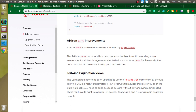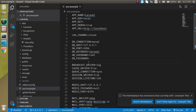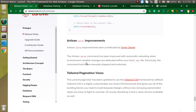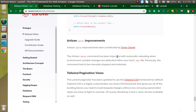Another improvement is the artisan serve command. Previously, when you made any change to the .env file, you had to restart the PHP artisan server to reflect those changes. Now you don't need to restart or reload the PHP artisan server — it will automatically reload when you make any change to the .env file. Personally, when I was learning Laravel, I put credentials in the .env file and forgot to restart the artisan server, which caused me to be unable to connect to the database.